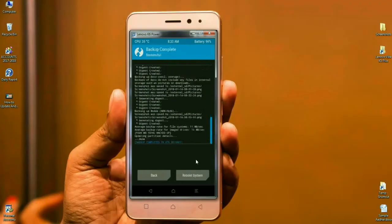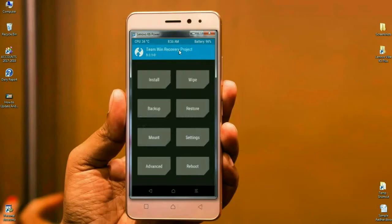After the backup completes successfully, press Back to return to the home screen. Before installing the ROM, we need to wipe our temporary cache and Dalvik. Simply click on Wipe.